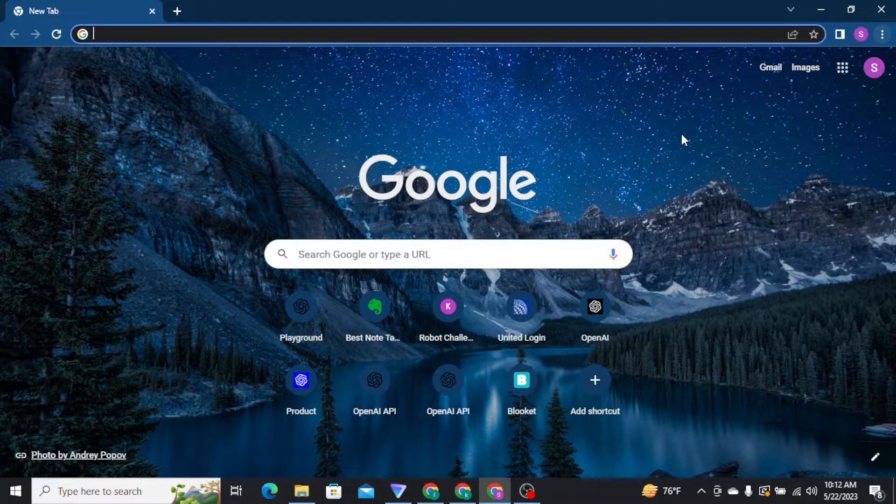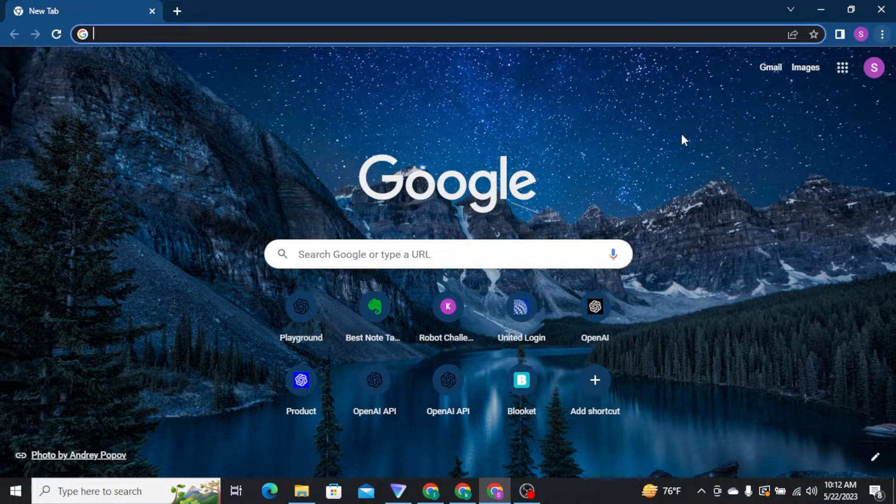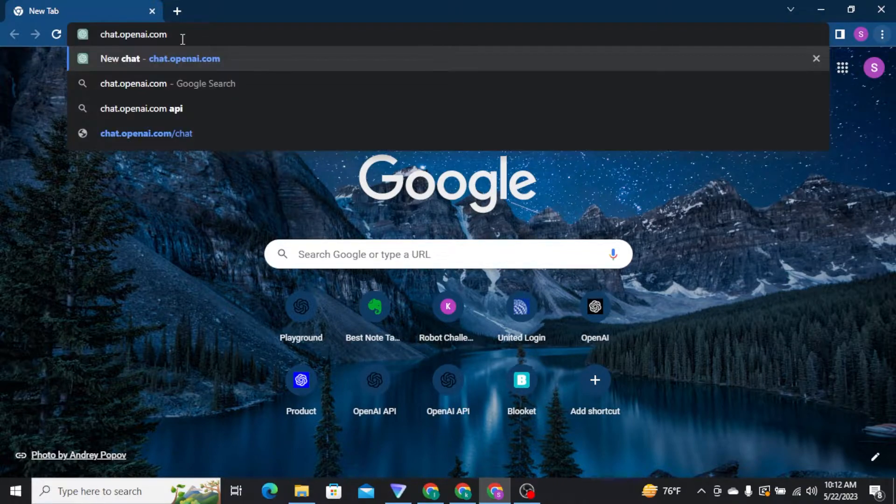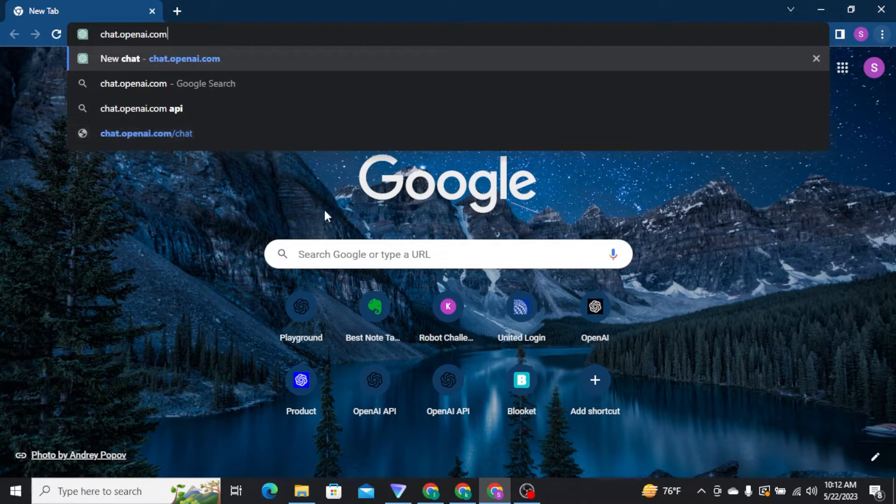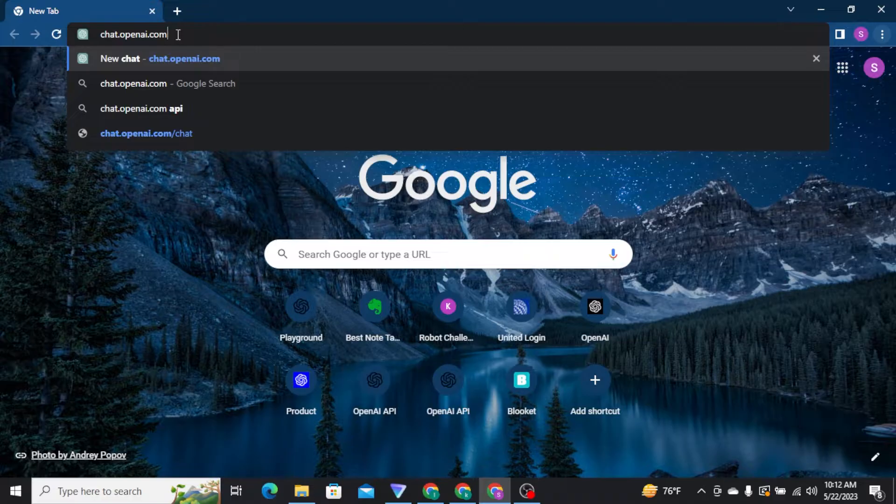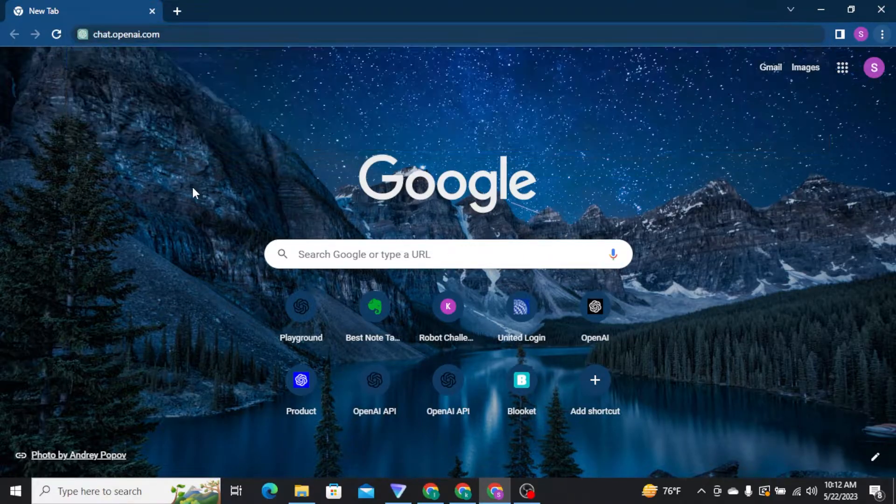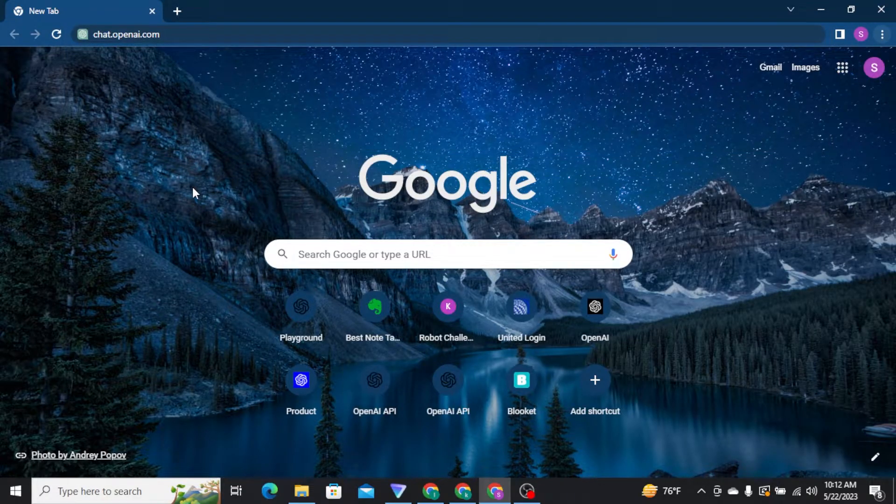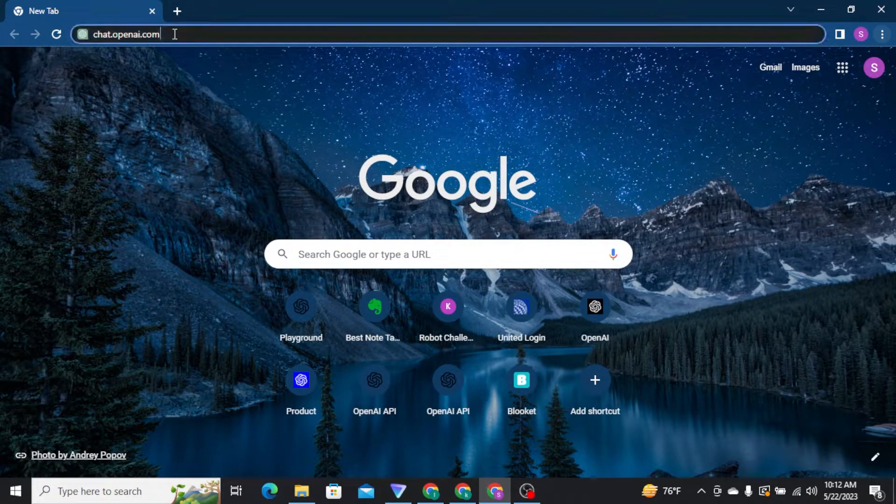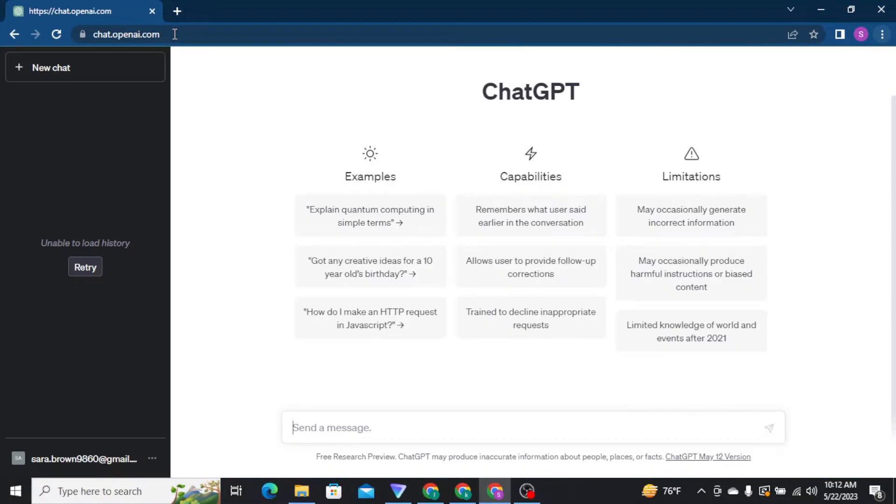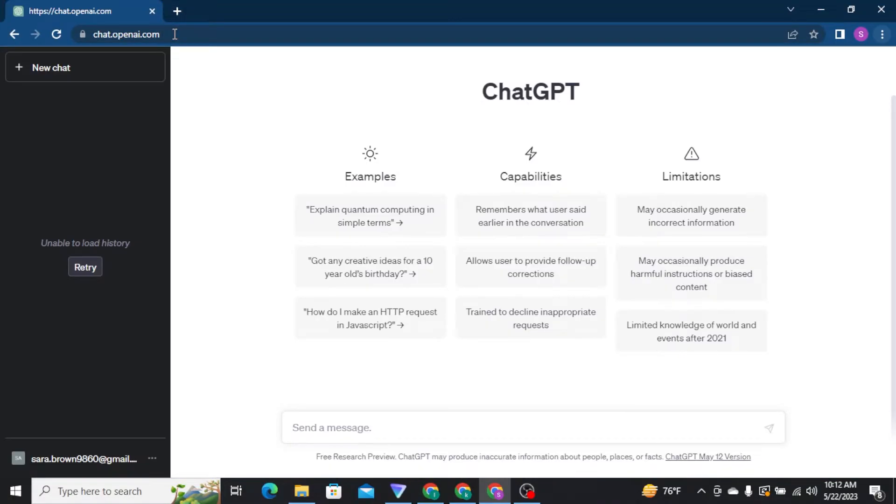To get this, the first thing you need to do is log into your ChatGPT account. Open any internet browser and search for chat.openai.com, press enter on your keyboard, and then get logged into your ChatGPT account.